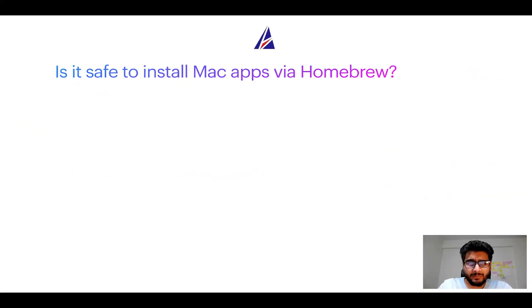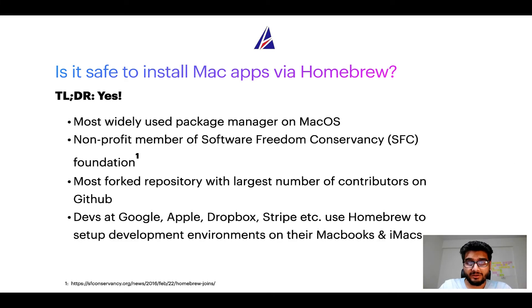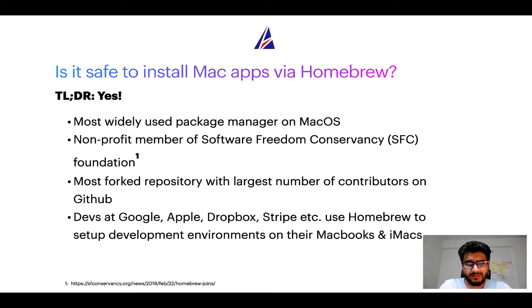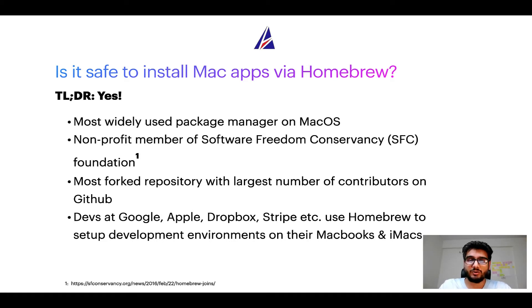Next up, is it safe to install Mac apps via Homebrew? Short answer, yes. In fact, Homebrew is the most popular and thus most widely used package manager on macOS.